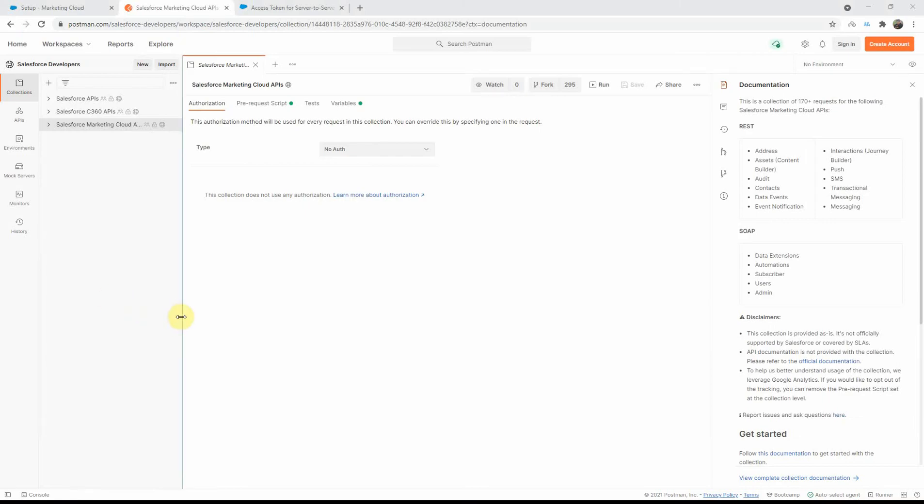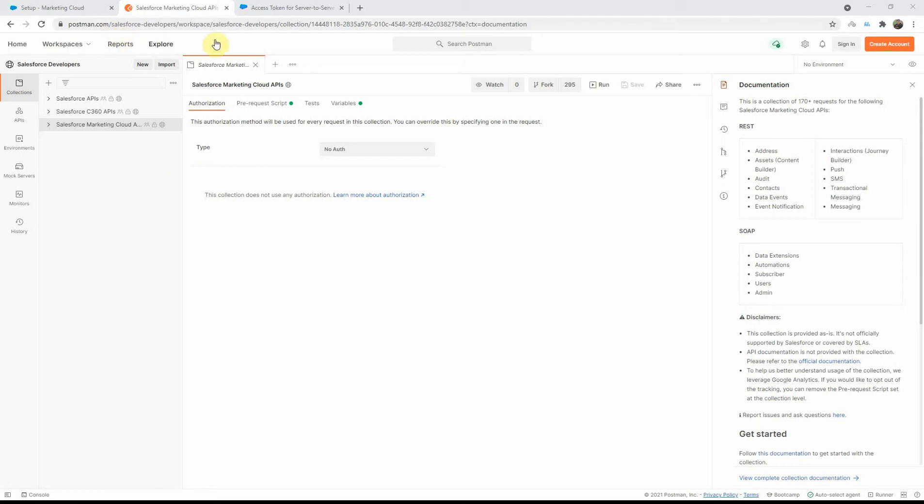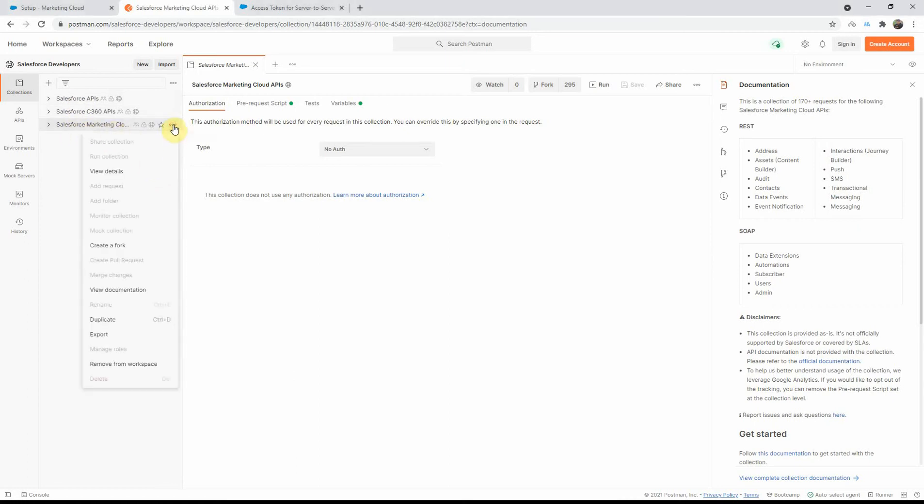Now, if you Google for Postman Marketing Cloud APIs, you will come across this great collection that a few of the community experts in Marketing Cloud have actually created. I'll post a link to this in the video description. You can go here, and then you will see that there's a bunch of API collections. You need to go to the Marketing Cloud API one. Click on the three dots next to this one here, and you need to click on Export.